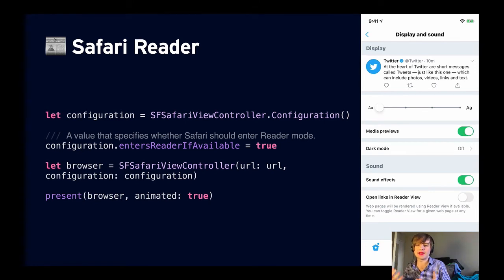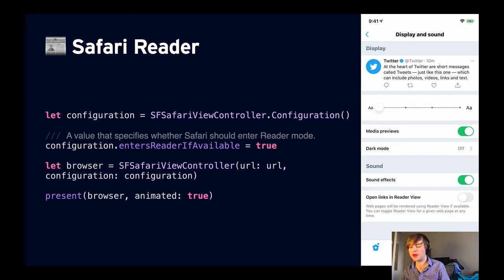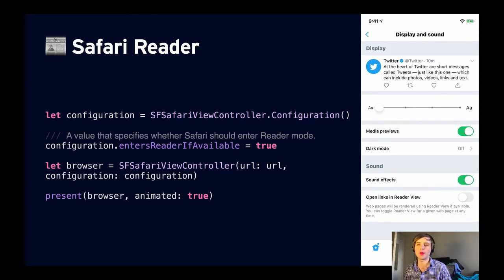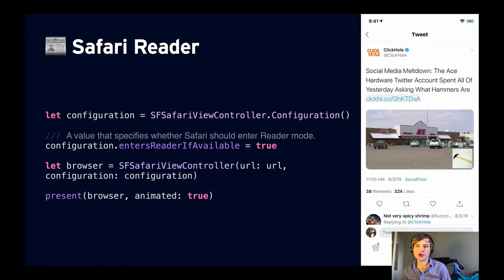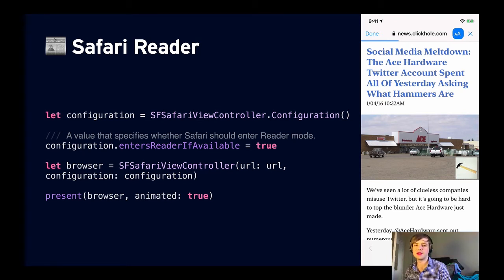Safari Reader allows users to customize font, text size, and color for web pages — it can be a major accessibility feature since not all web pages are equally accessible. If your app uses Safari View Controller, consider adding a setting that allows the user to enter reader mode automatically. Twitter has done this: in settings under Display and Sound, choose 'Open links in reader view,' and Safari Reader turns on automatically for links. It's a single bool on SFSafariViewController's configuration — set entersReaderIfAvailable to true and present the view controller.